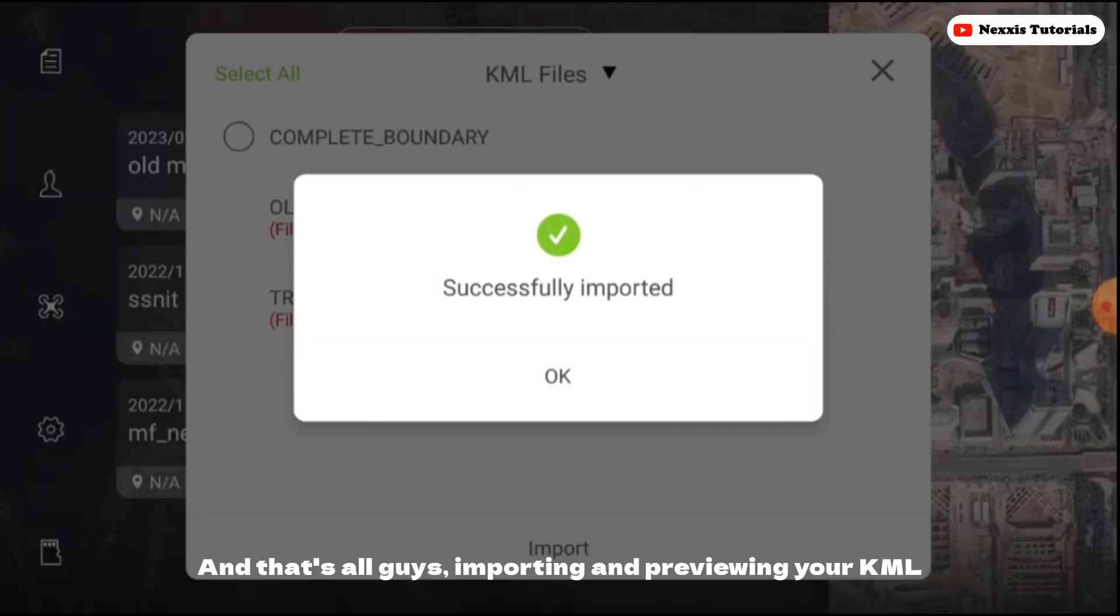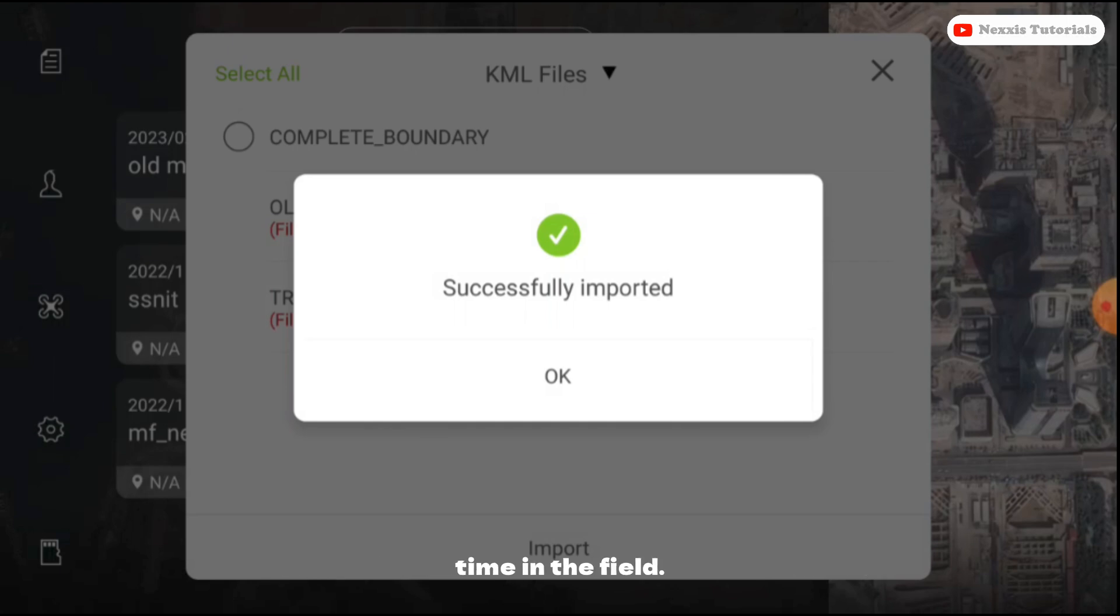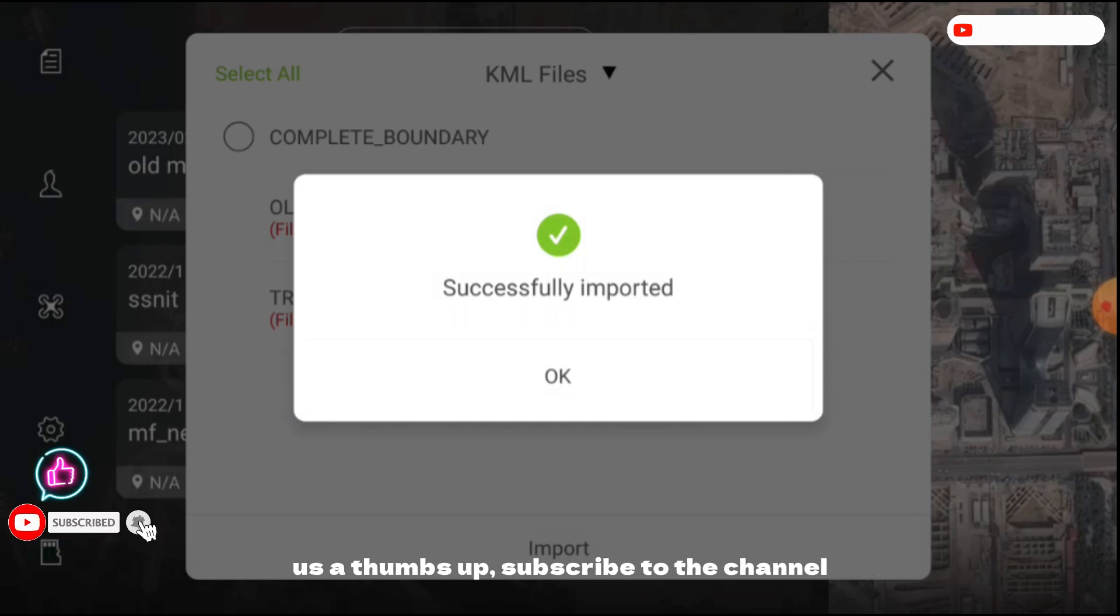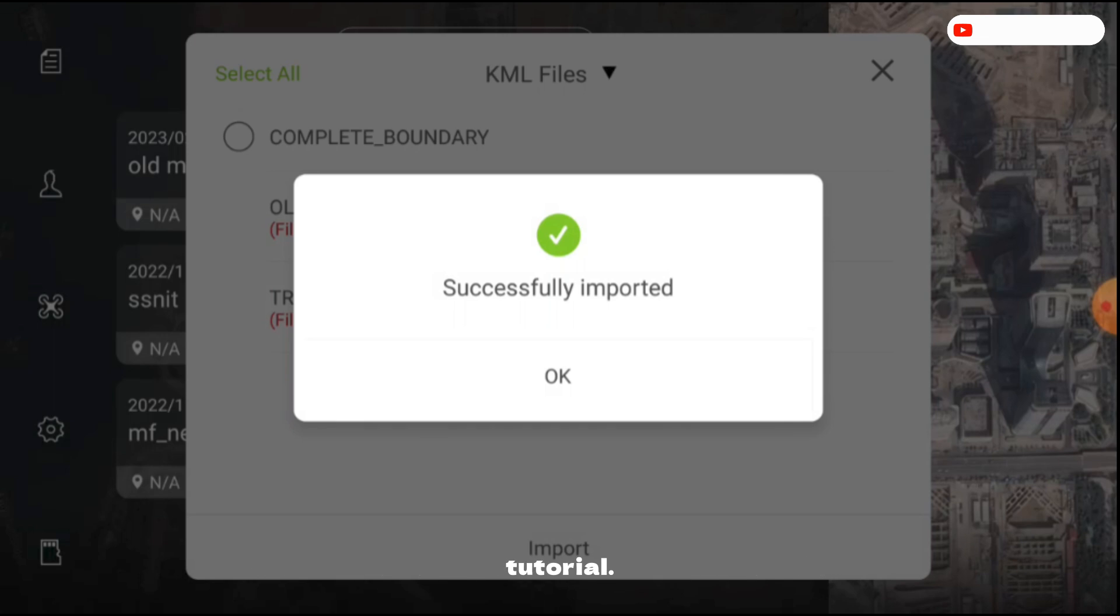And that's all guys. Importing and previewing your KML files in the Phantom 4 RTK is a straightforward process that can save you a lot of time in the field. If you found this video helpful, don't forget to give us a thumbs up, subscribe to the channel, and hit the notification bell so you never miss a tutorial. Thanks for watching and happy flying.